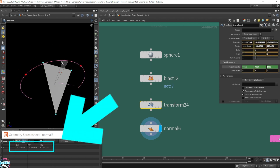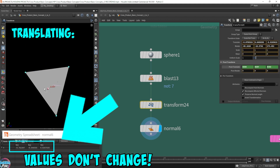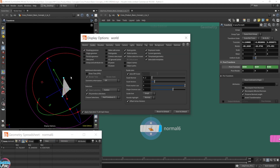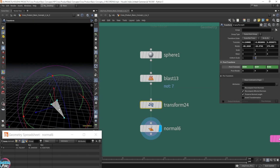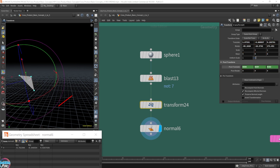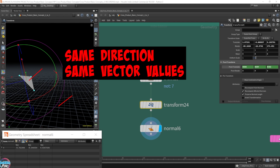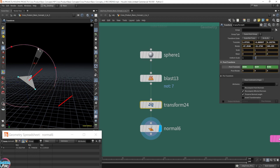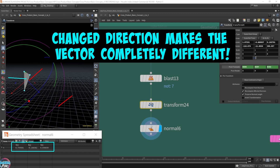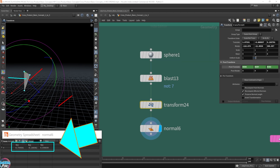So the value of the normal only updates when you rotate the primitive. When we translate it, it's always the same. Moving this primitive all the way over here has the same normal vector pointing in the same direction. The normals change when you rotate it because the direction is completely different. That's why the normal attribute in the spreadsheet is changing only when you rotate the face, because that changes the direction of the normal value, which is the perpendicular value.